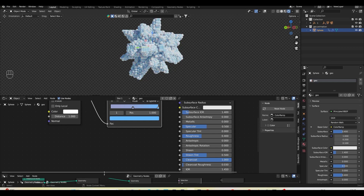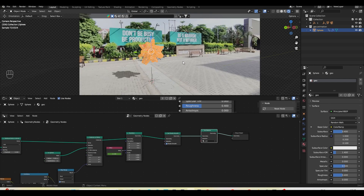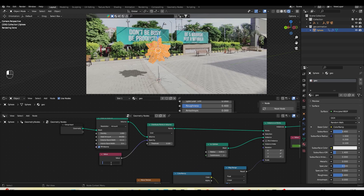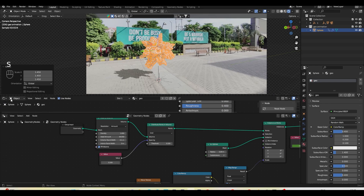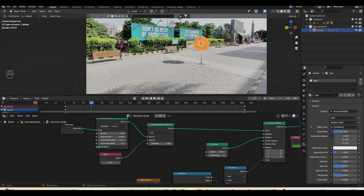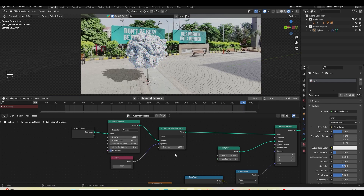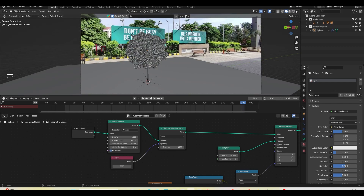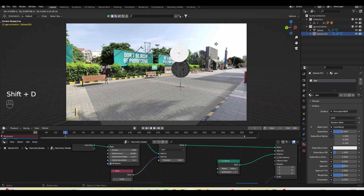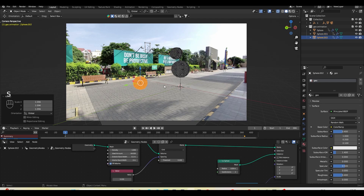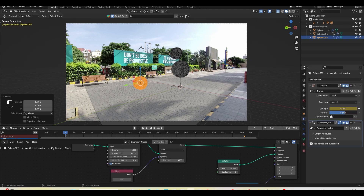I'll increase the Clearcoat to full so it adds some reflection. Now moving back to the geometry node, I'll set the icosphere radius to 0.1 so we can work a bit faster, then select the sphere and scale it. This looks great in the timeline — everything is easy to control. There are definitely many more things to play with, but this is the basic idea. You can take it to the next level by pressing Shift+D to duplicate and scale down for variation.